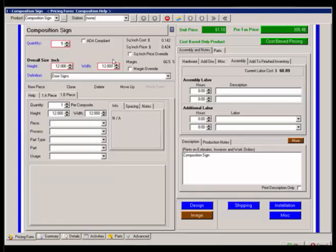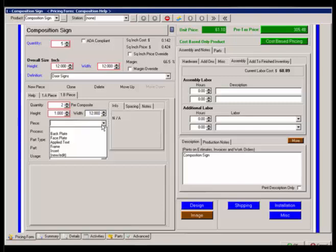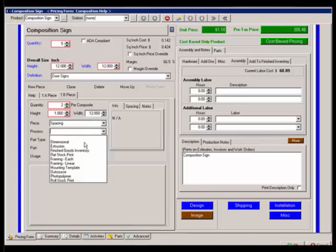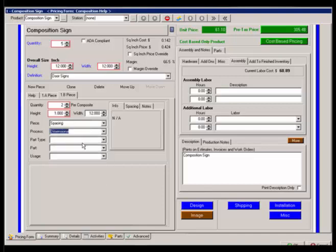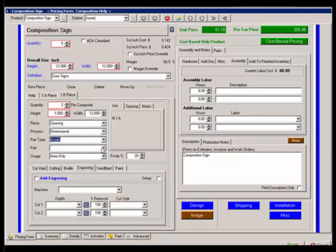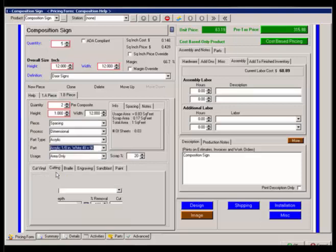It's defaulting to my overall size. I could overwrite that if I were to add multiples. Such as if I had two spacers that I needed to make out of, I could say I have two, one inch. The process is really just dimensional because I'm just going to cut it out.